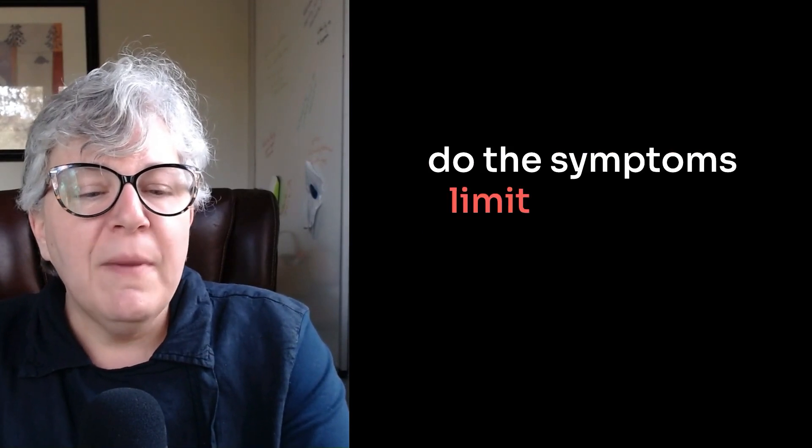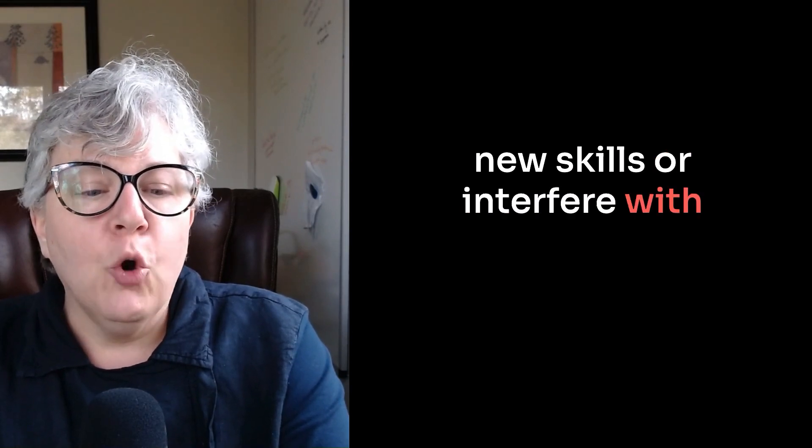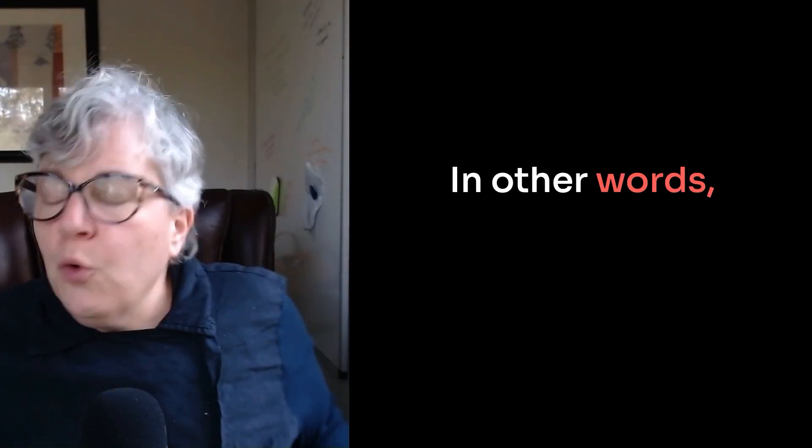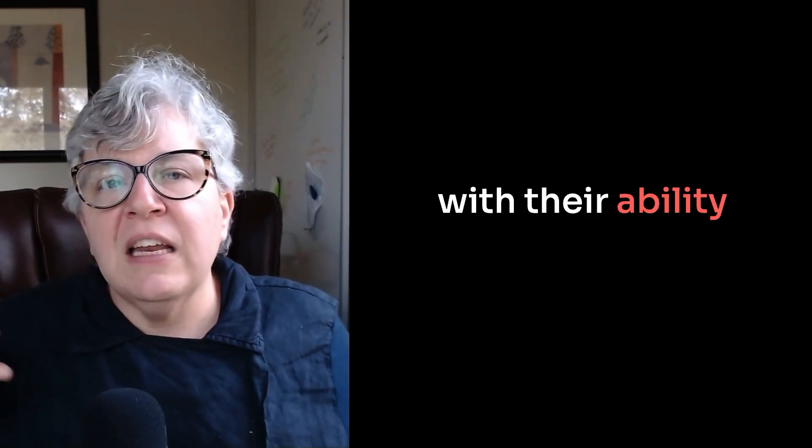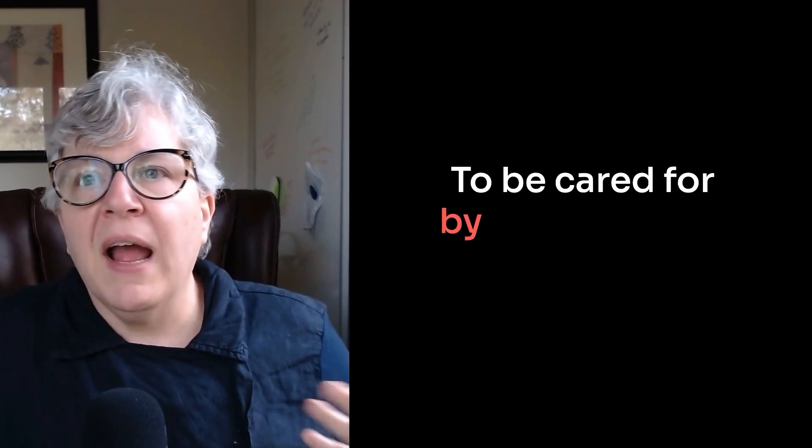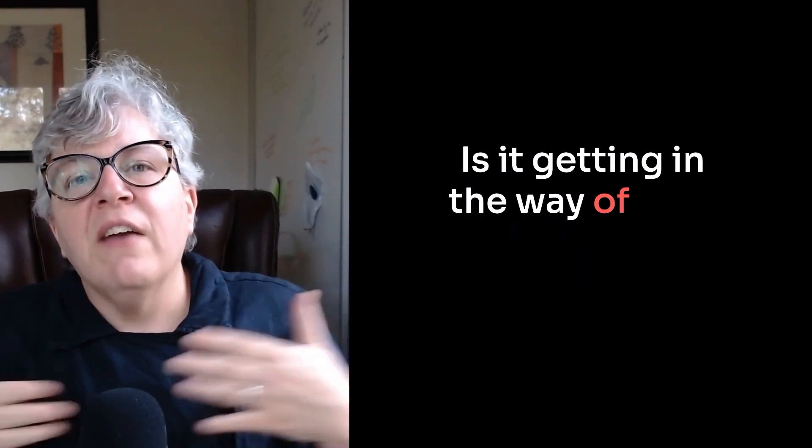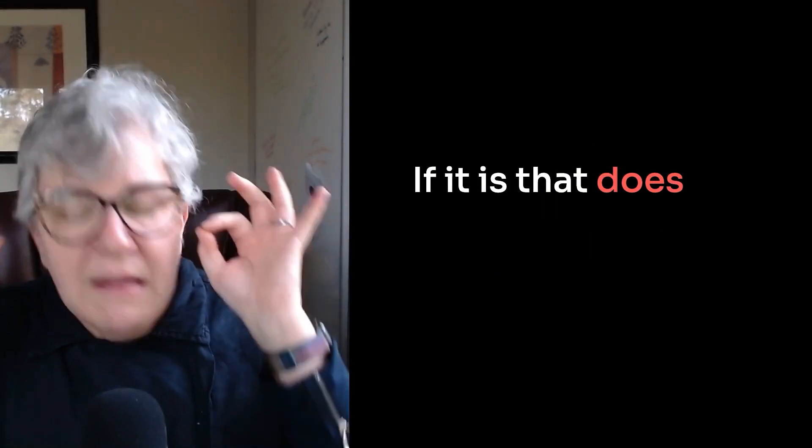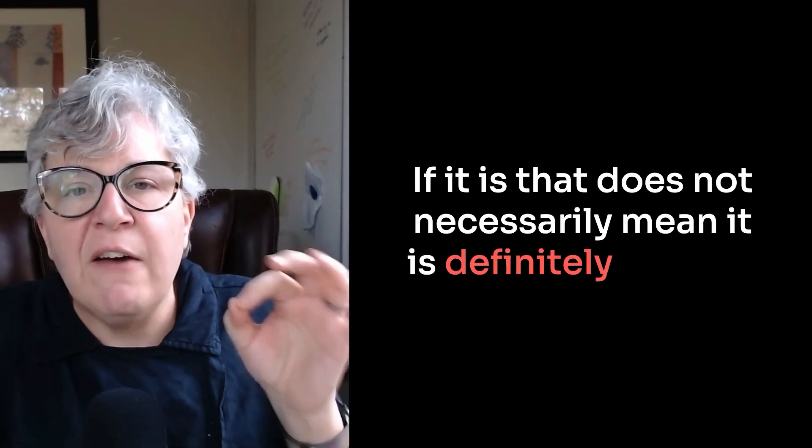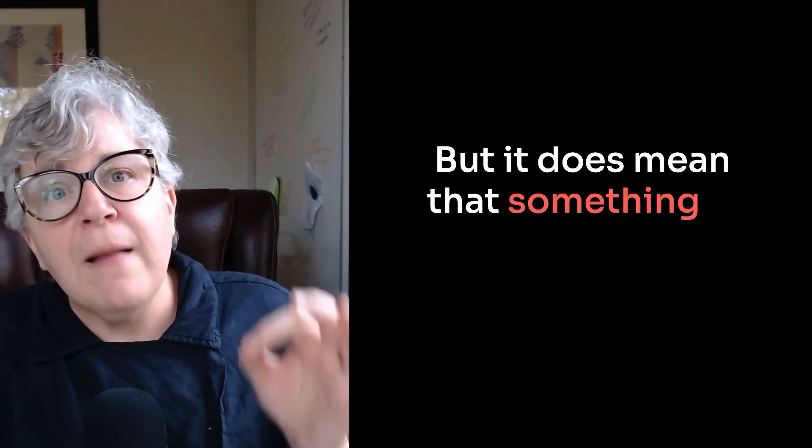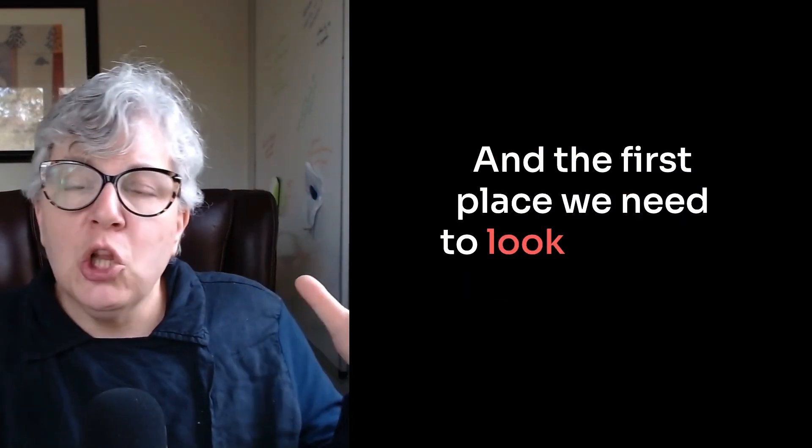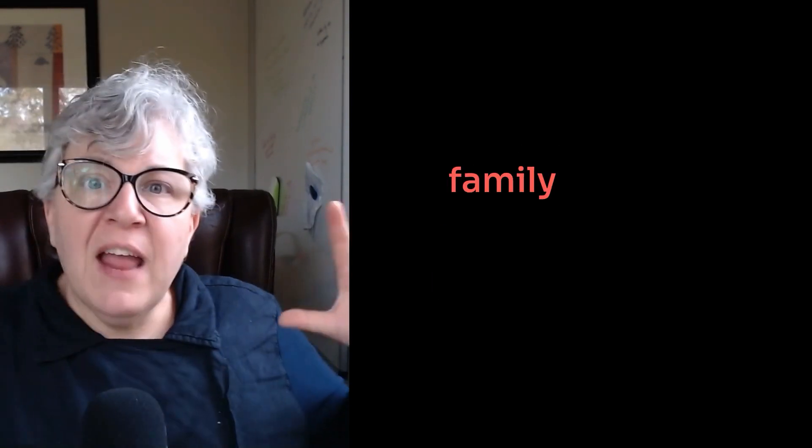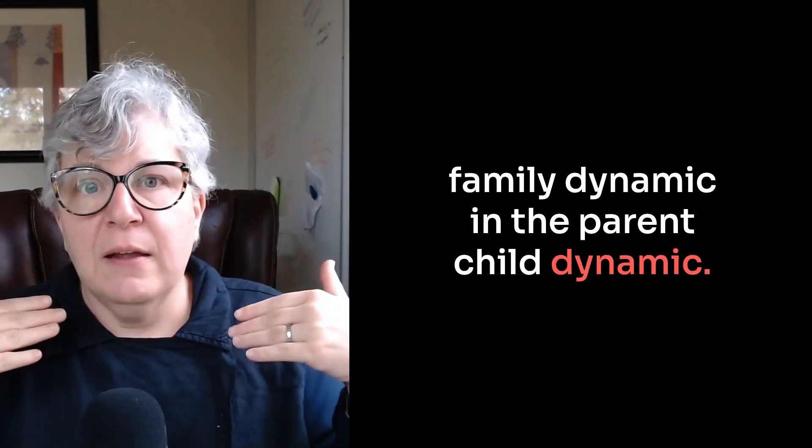And five. Do the symptoms limit the young child's ability to learn and develop new skills or interfere with developmental progress? In other words, is your child's anxiety interfering with their ability to toilet train, to be cared for by other trusted caregivers? Is it getting in the way of your child's growing and learning? If it is, that does not necessarily mean it is definitely anxiety, but it does mean that something is going on that we need to look at. And the first place we need to look is what's happening in the family dynamic, in the parent-child dynamic.